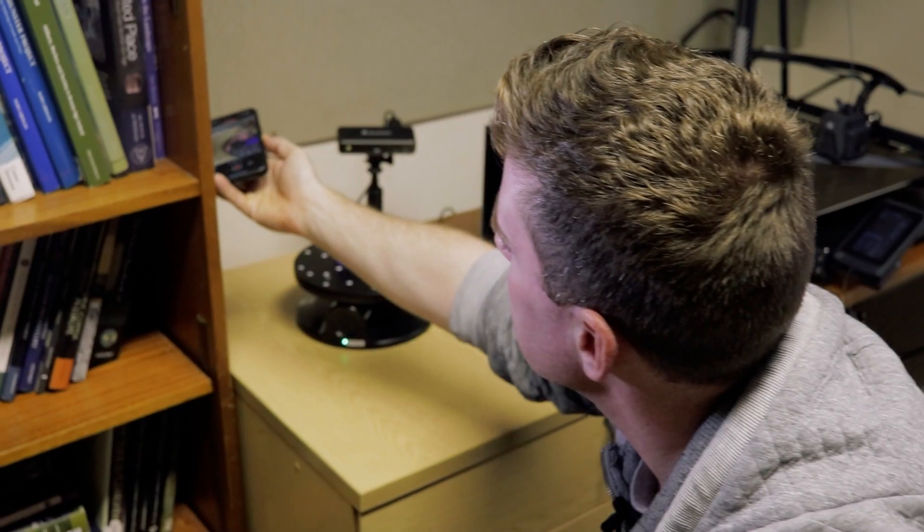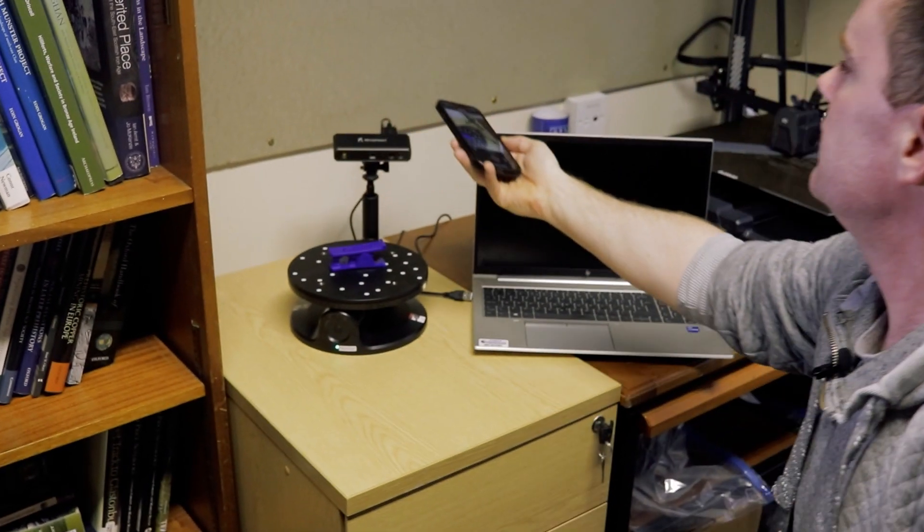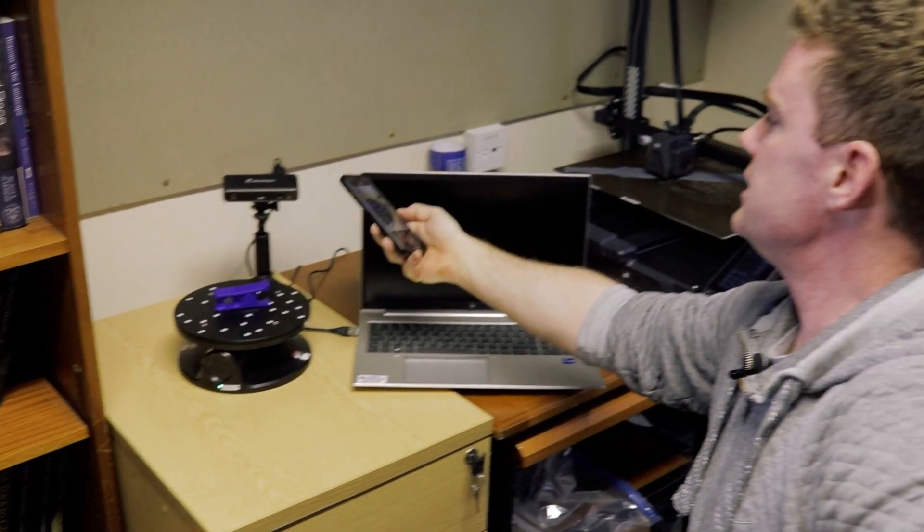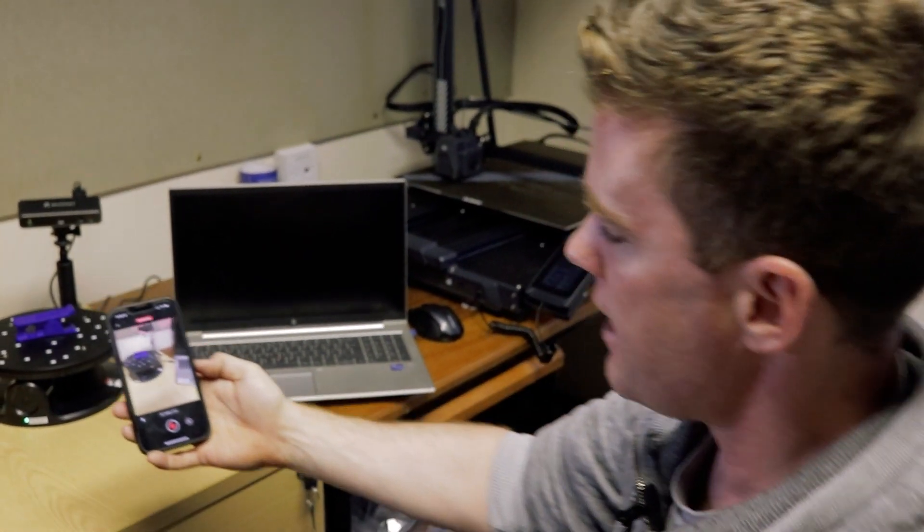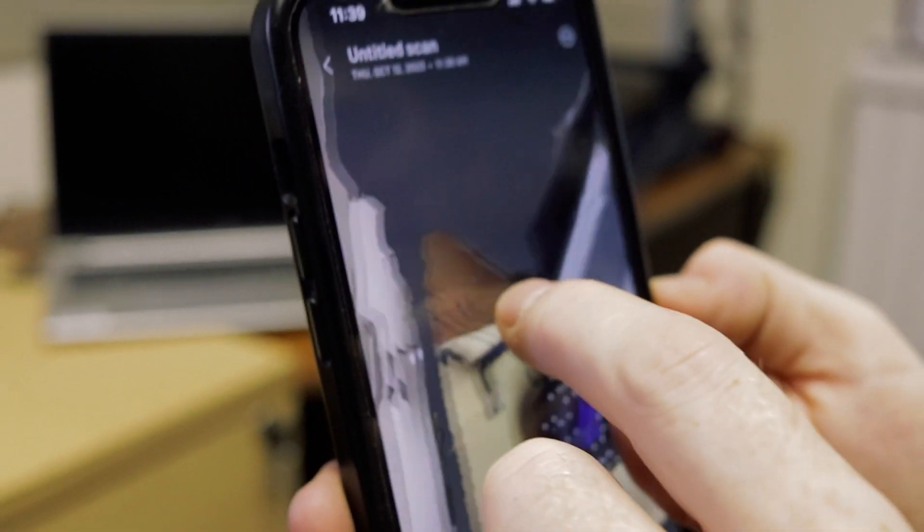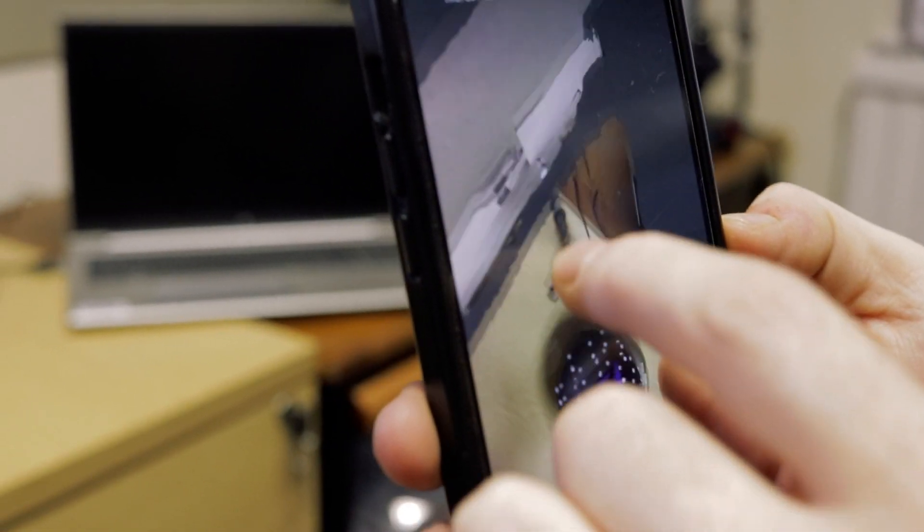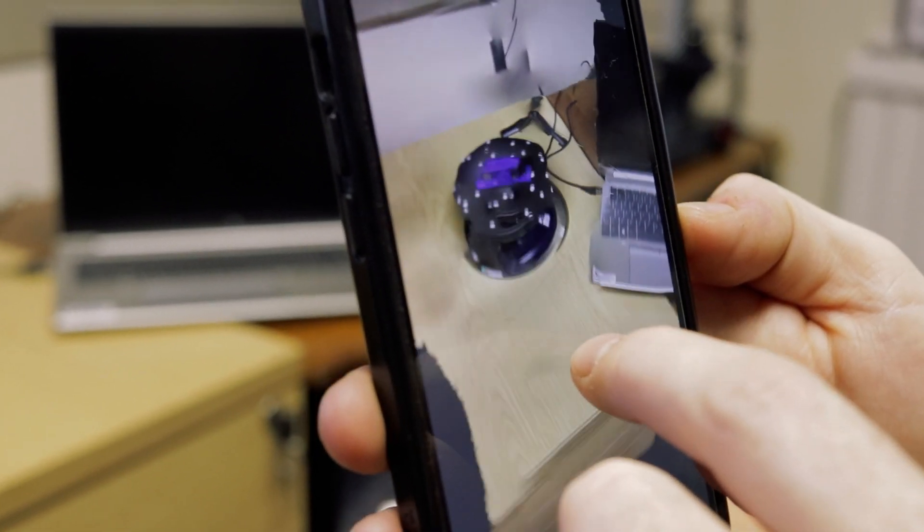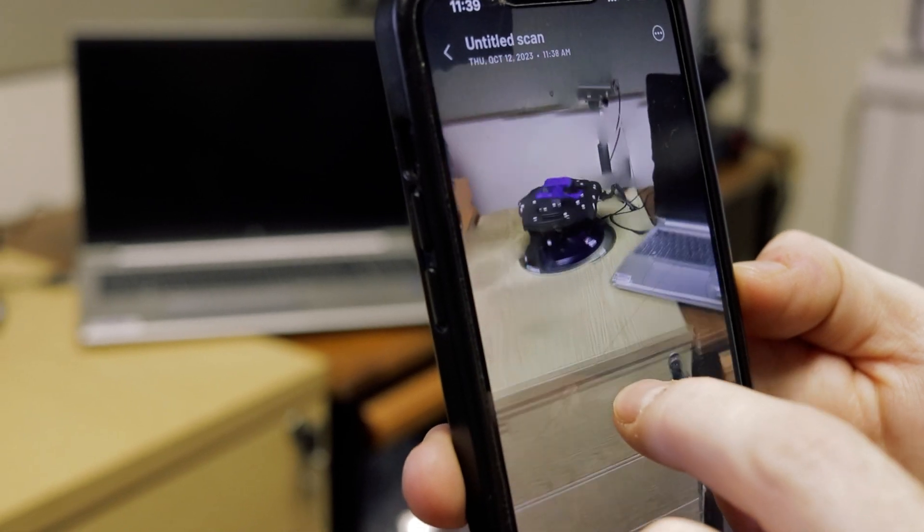So as well as using things like photogrammetry, we're using our phones to make 3D models. Some of the newer iPhones have what's called a lidar scanner in the back of them and we can use that to shoot laser beams at whatever objects we want to scan and it'll make a really detailed 3D model almost instantaneously.